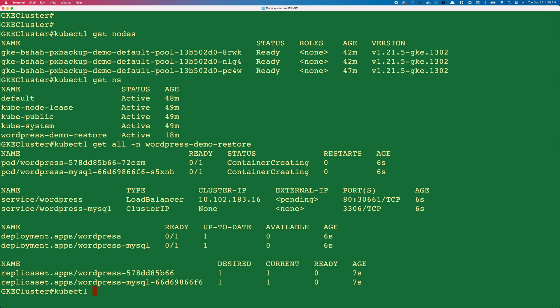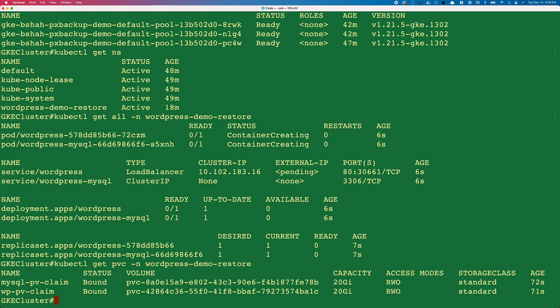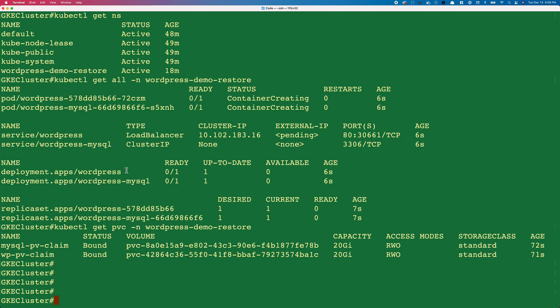This means our persistent volumes should be up and running. Let's do a kubectl get pvc in the wordpress-demo-restore namespace, and here you can see we have our mysql-pv-claim and wordpress-pv-claim—both of those are bound, created, and bound to our pods, each with a capacity of 20 gigs, using my standard storage class in GKE and using read-write-once.